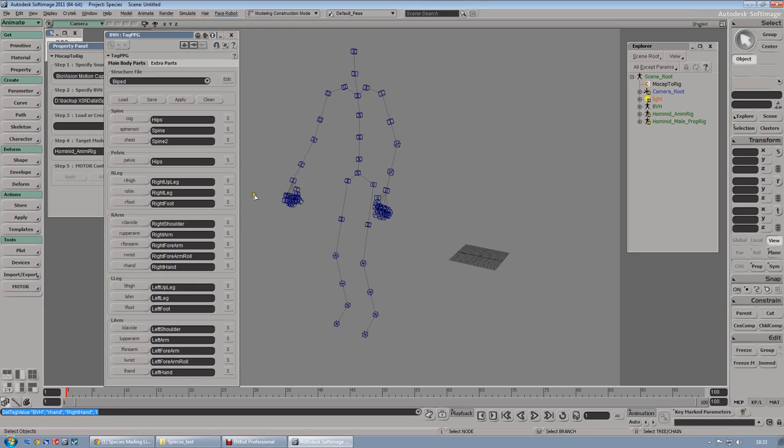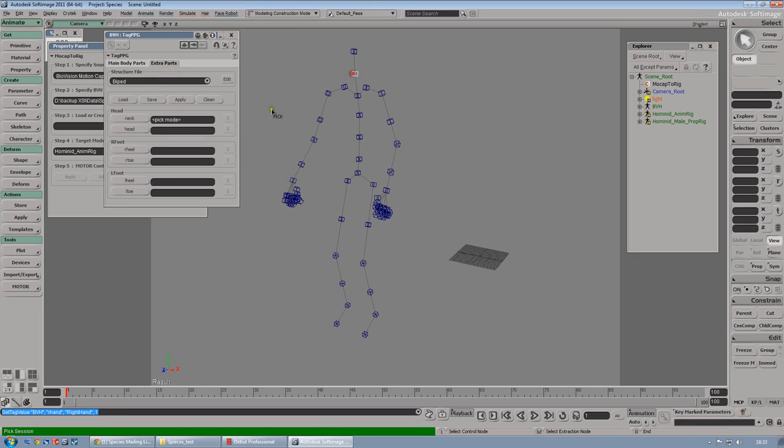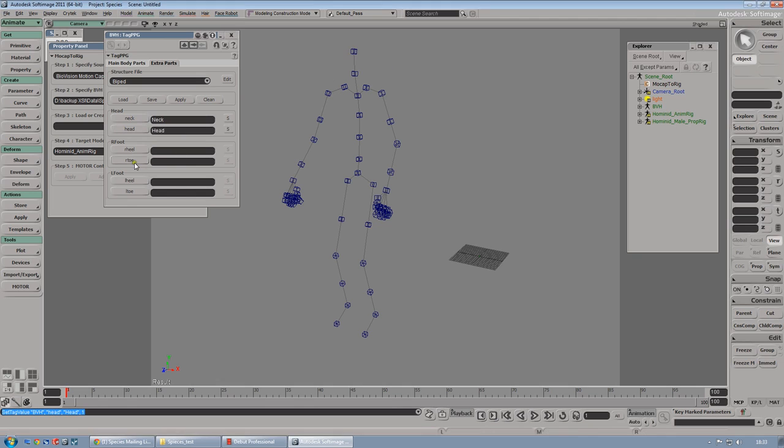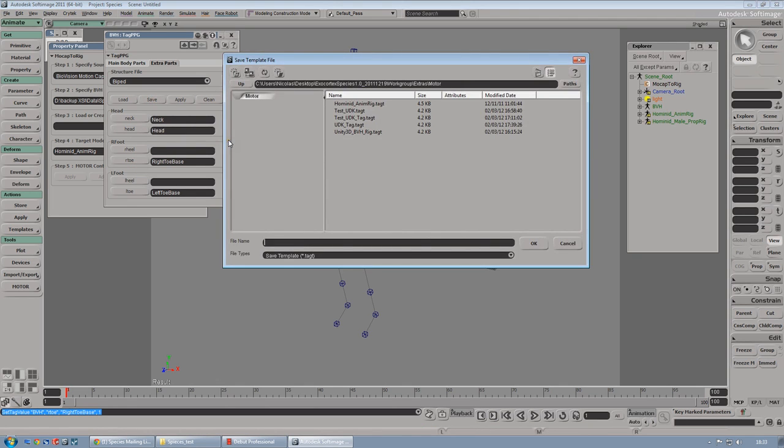There we go. Extra parts. We have to select the neck, the head and the toe. Save. I'm going to save it as udk tag template.